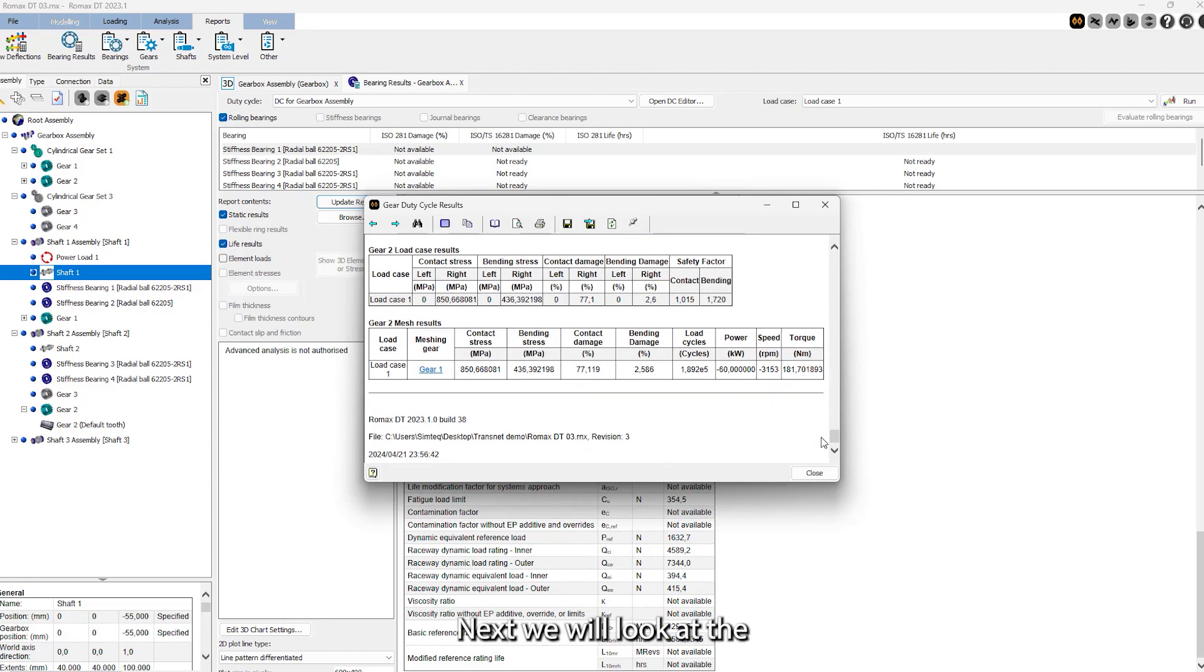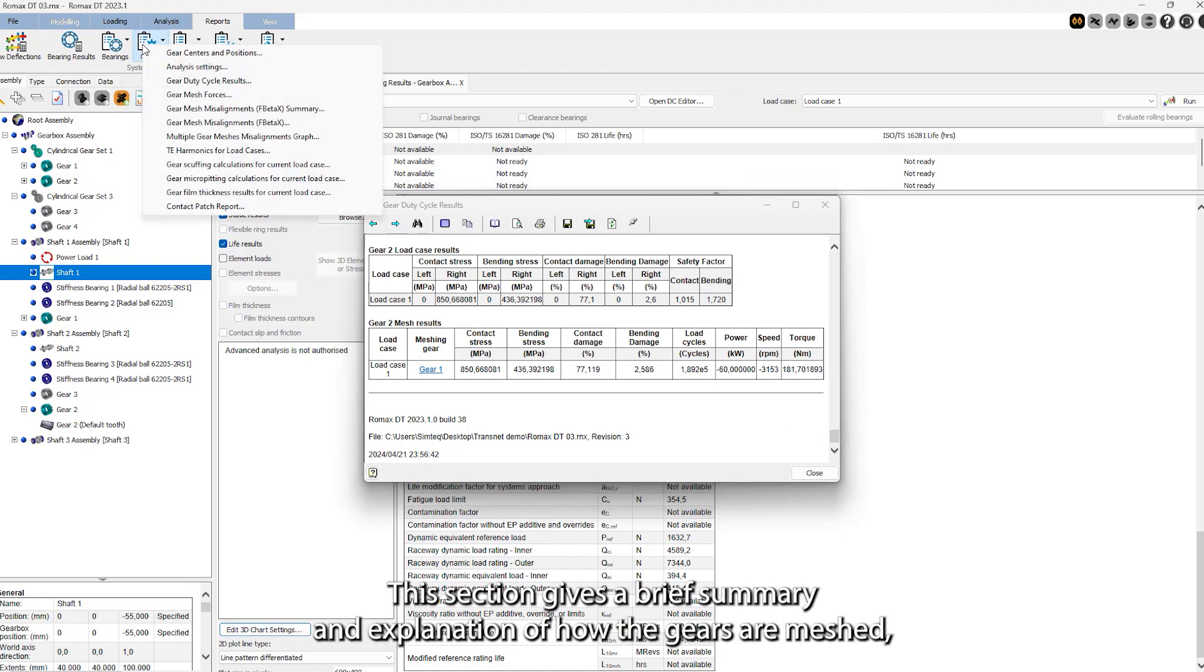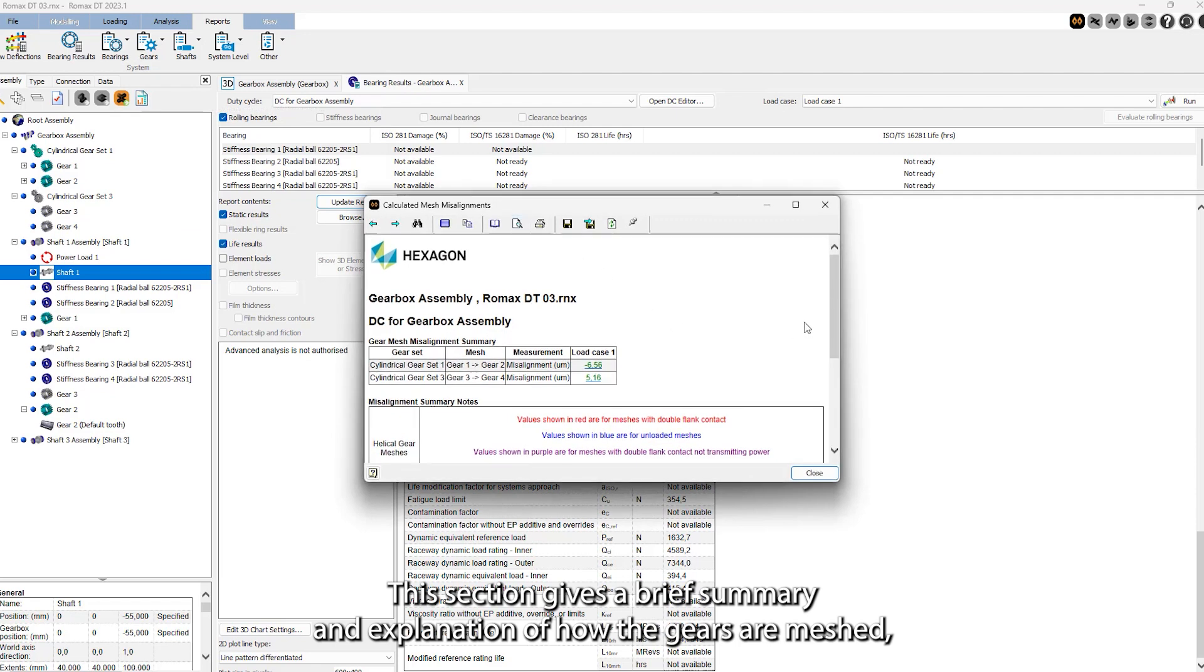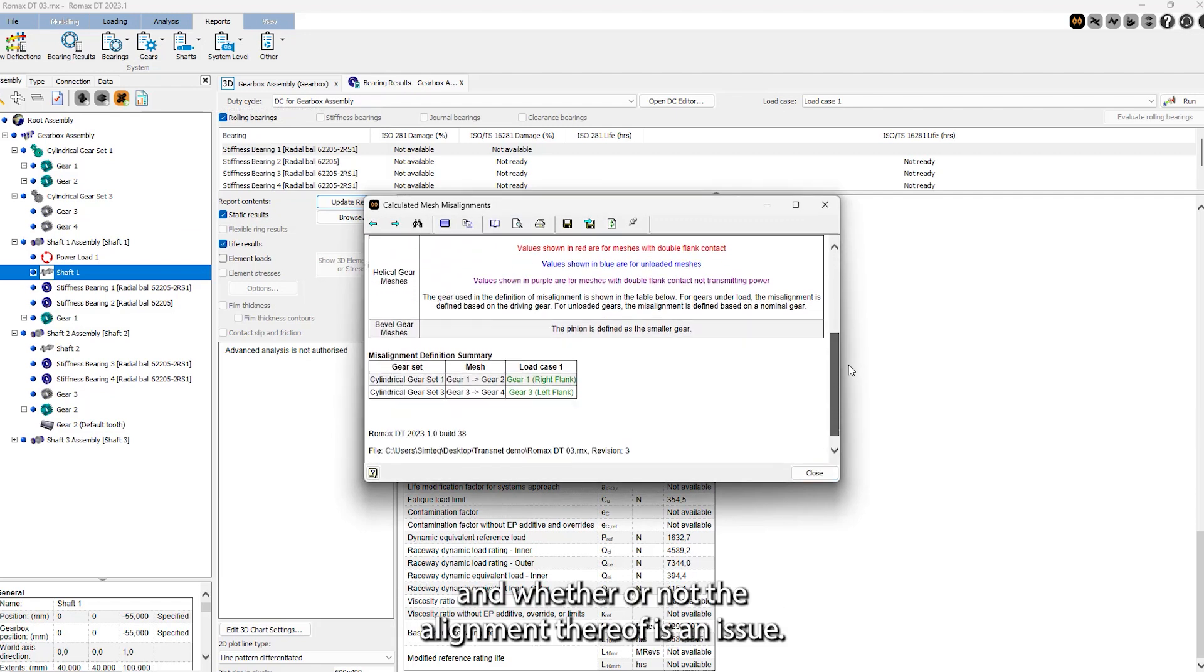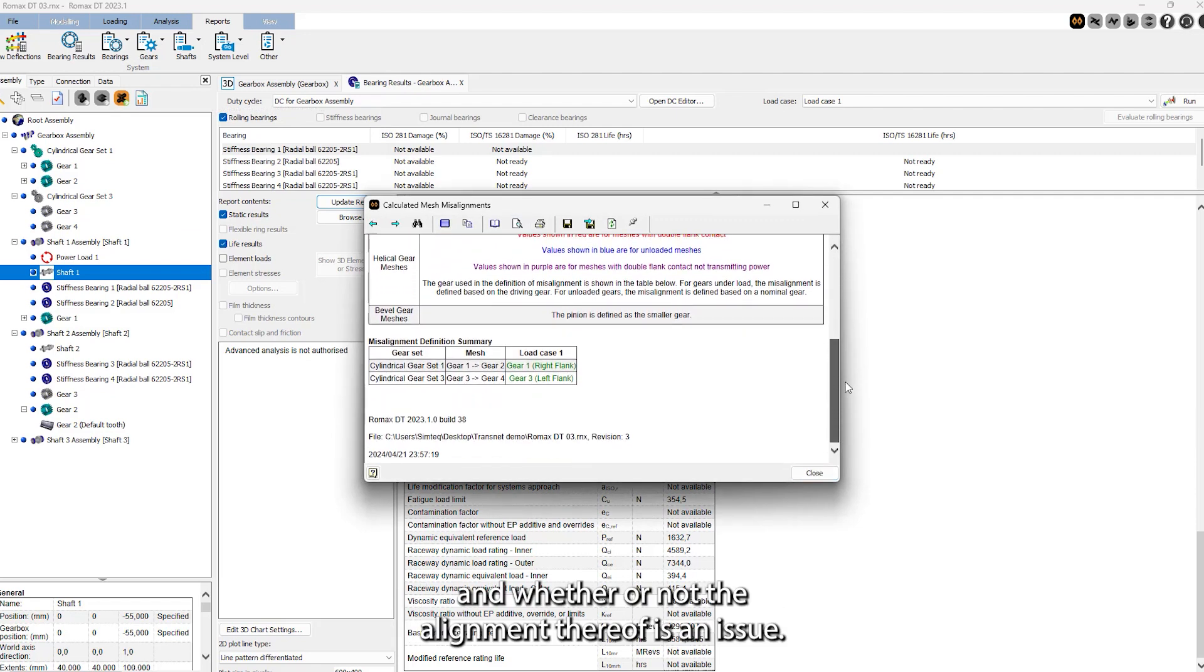Next, we will look at the gear mesh misalignment report. This section gives a brief summary and explanation of how the gears are meshed and whether or not the alignment thereof is an issue.